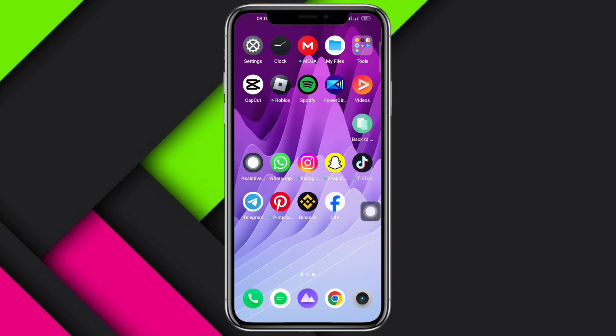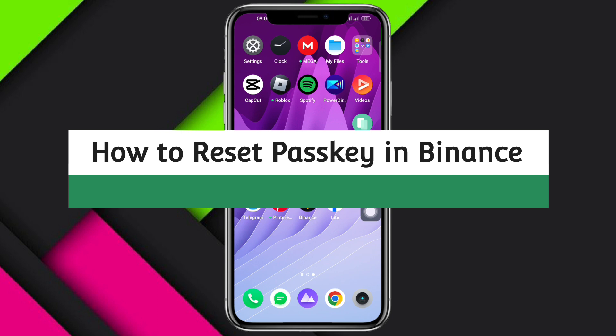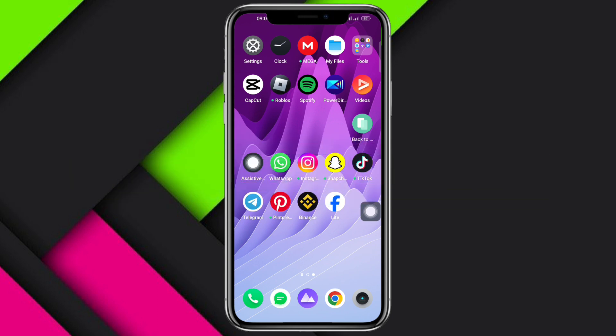Hi guys, welcome back to our channel. In this video I'll teach you how to reset a passkey on Binance. If you want to learn how it's done, then this video is for you.